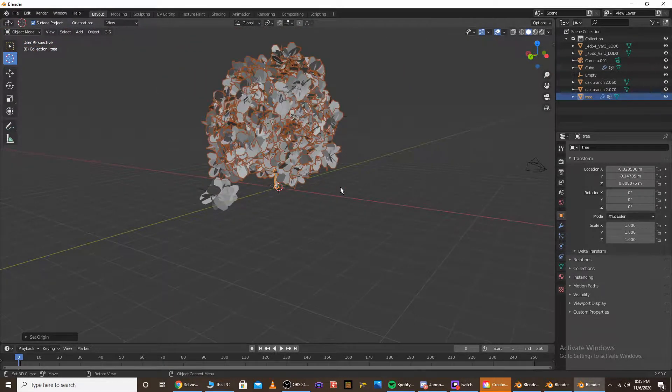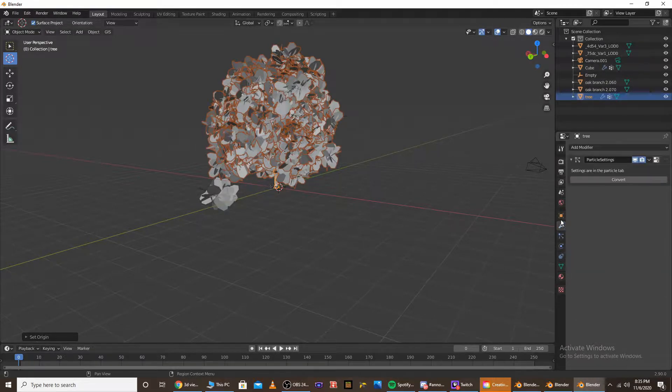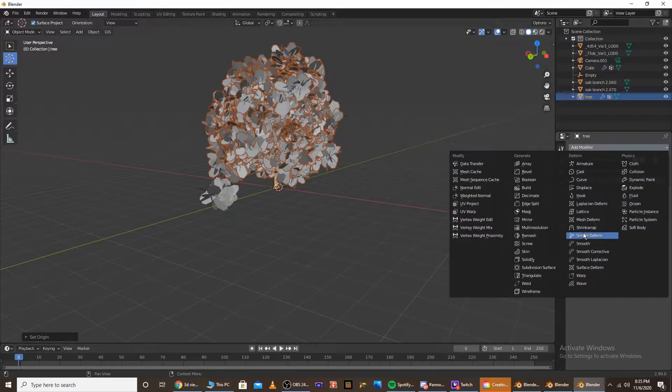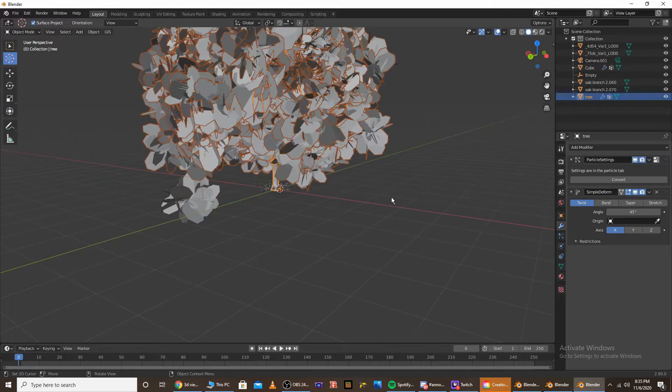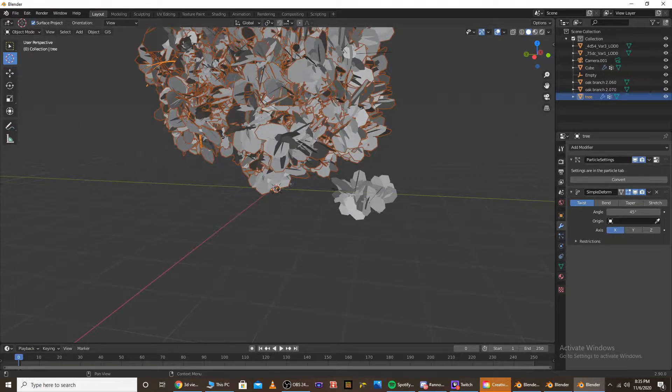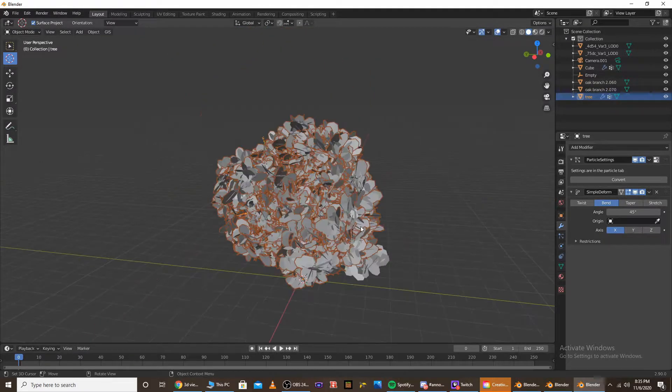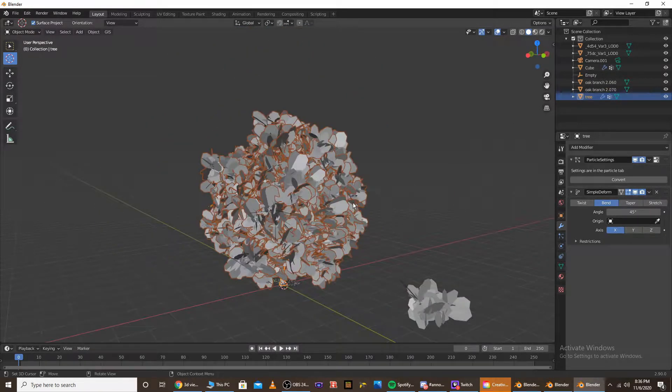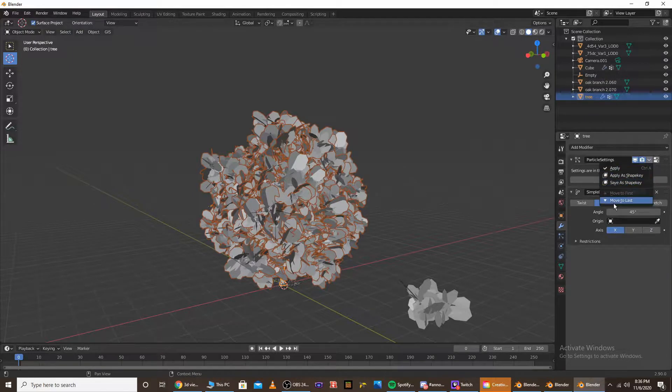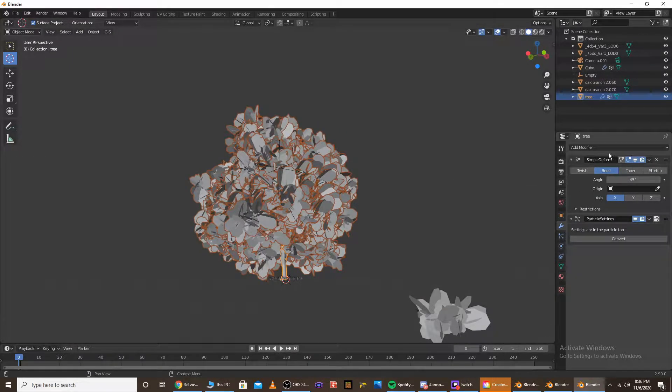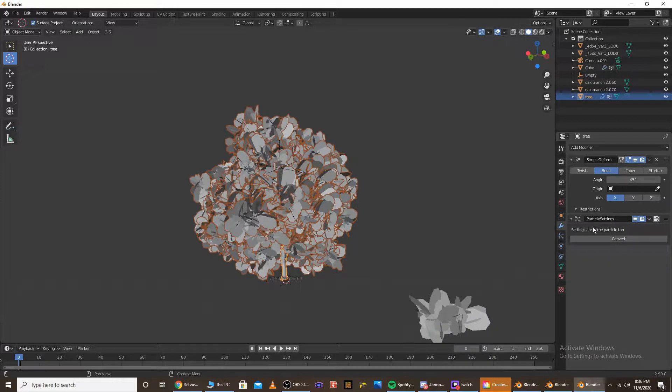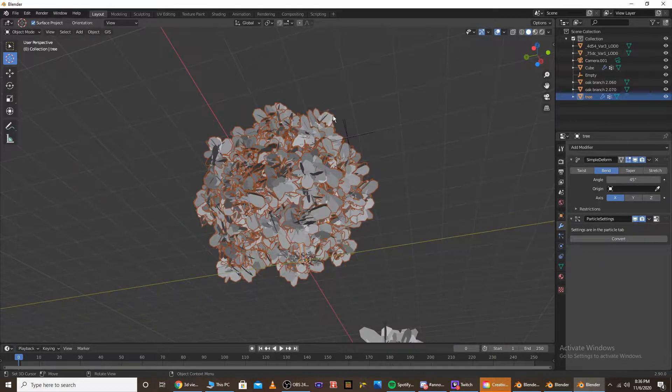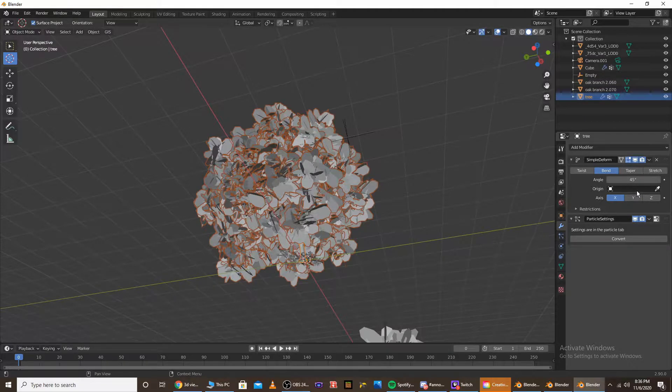So once you do have that, head to the modifiers tab and add a simple deform modifier. This is the modifier that's actually going to bend the tree and give it motion, kind of like it's being blown in the wind. And if your leaves are particle systems, you're going to want to move the particle system to last so that the simple deform affects the particle system. Because if you have the particle system above it, the particle system won't be affected by any of the deforms we do.